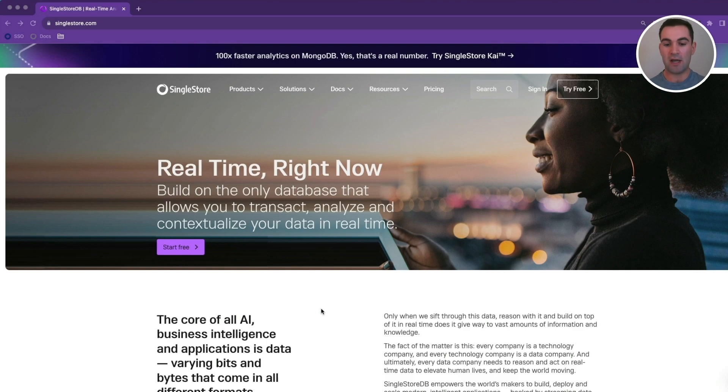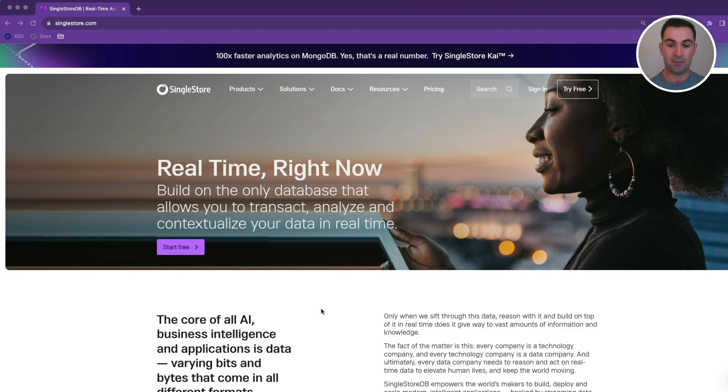In many modern businesses, getting access to clean data sets can be a huge pain point. Stakeholders want easy, simple data, but the time and complexity required can often be substantial. What if there was an easier way where you could communicate with your enterprise data, leveraging a chatbot, for example, to get simple, clean, and fast answers to your questions?